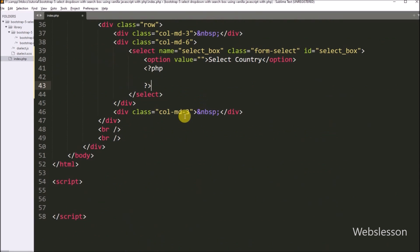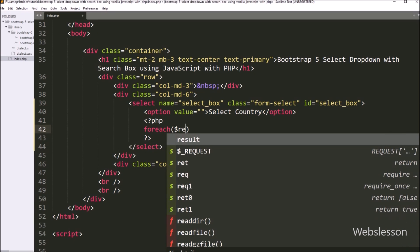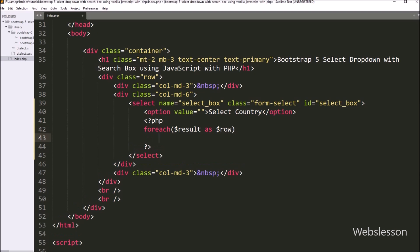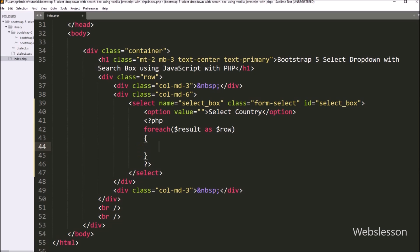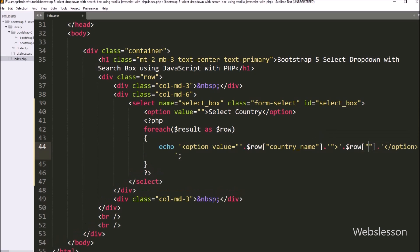Now we go to the select box and here we want to fill this select box with dynamic data. So for this we have to write a foreach loop, and under the condition we have to write dollar result variable as dollar row variable. Under this loop we have to write a PHP echo statement and write an option tag with value equal to dollar row country_name variable, and in the option text we have to write dollar row country_name variable. So on every loop interval it will fill this select box with the dynamic data.